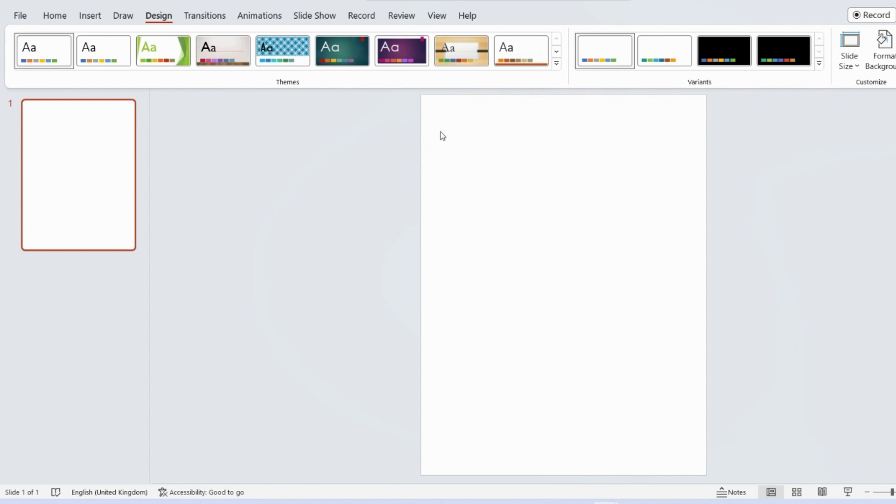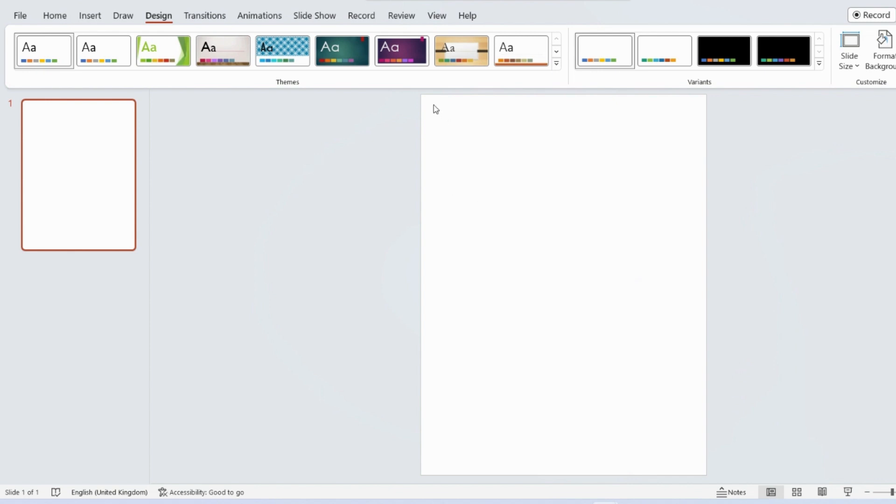But if you did want to have it with bleed, that's where the pictures would extend to the edges of the page. You would have to make the page size slightly larger. I have made a video on all of that if you want to have a little look at that. But for this one, we're doing without bleed. So we must make sure that our picture stays within the margin.